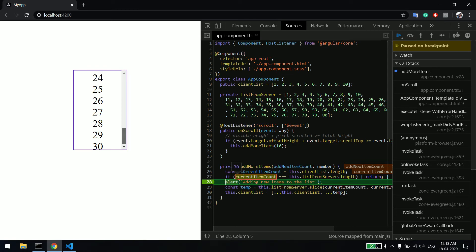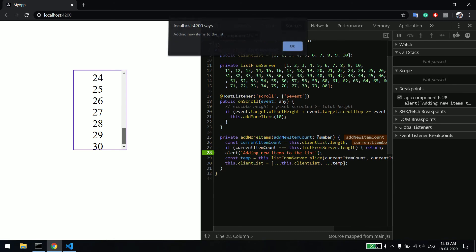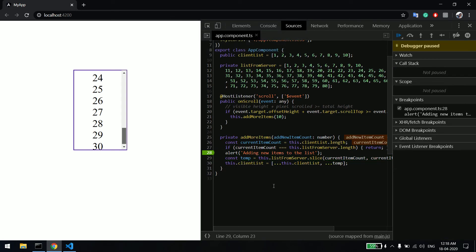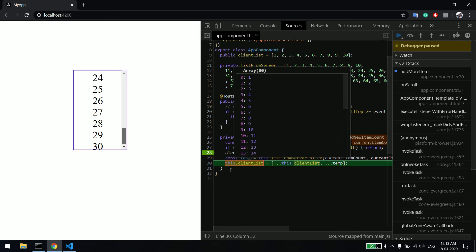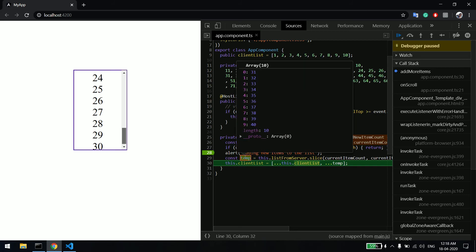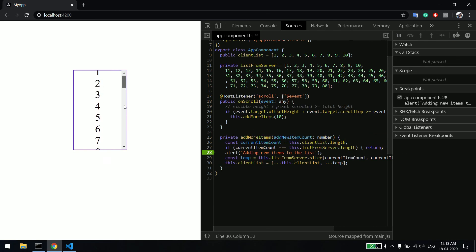Now it's saying the current item count is 30, and in server list we have close to 80. And then we are now fetching 10 more items - 10 more new items. So after 30 is 31 to 40, and we are adding back to the list like this.